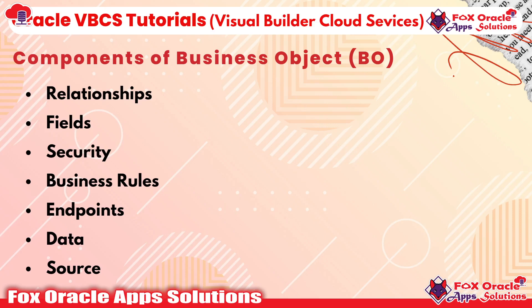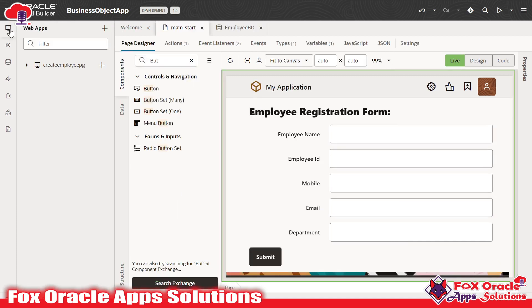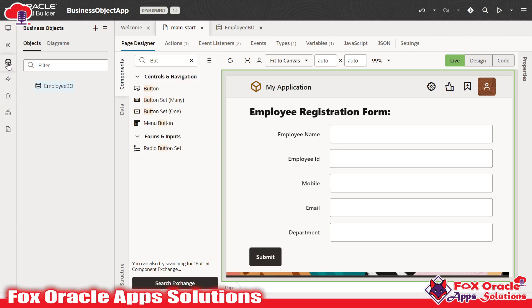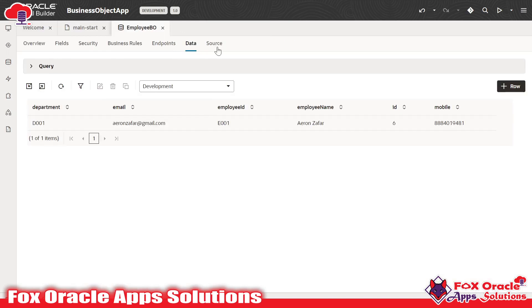Let's move to the UI part. Here you can see this is our Oracle Visual Builder. We created one web page — this is the registration form. To access the business object, click on the web page icon and you will see the web application. Inside that web application we have main, and on the main side we have the main start page. Same as here, we have the business object icon. Once you click on this database icon, that is the business object. Here you can see we created one business object named Employee BO.